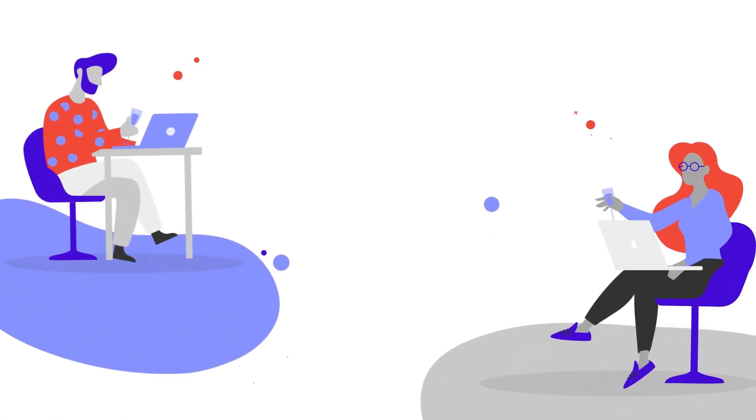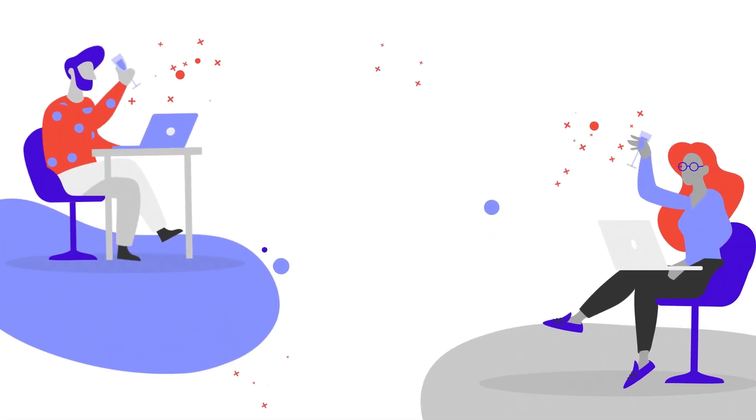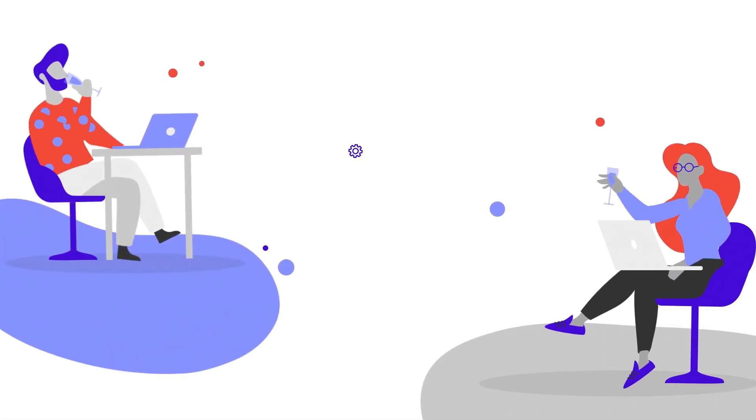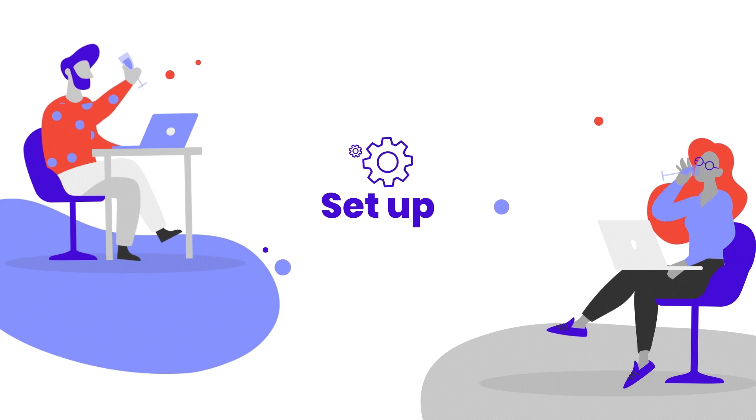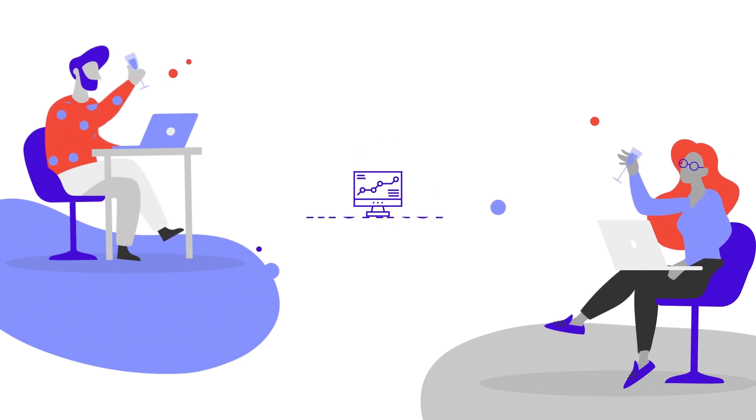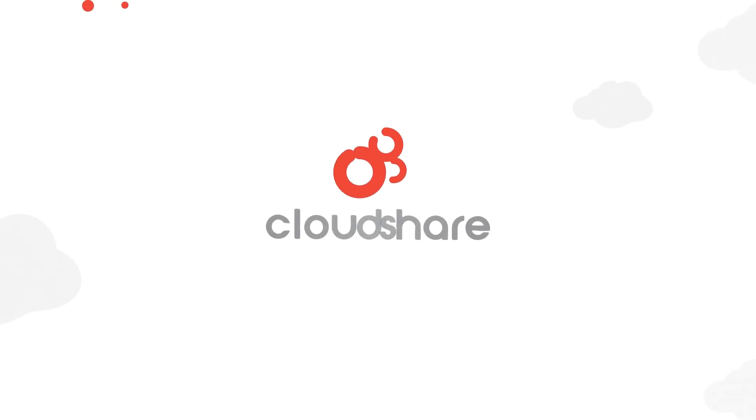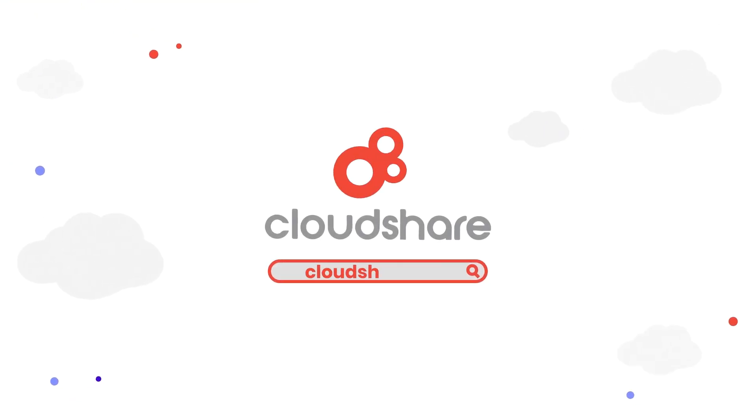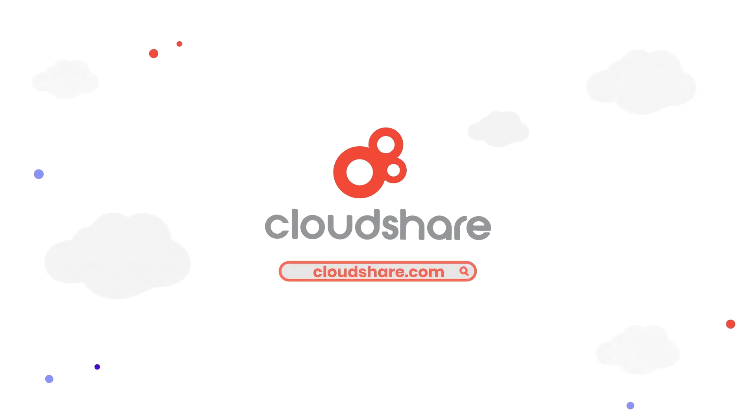Close deals faster with real-world demos and POCs that are easy to set up, scale, and monitor. Sign up now for a free demo at CloudShare.com and accelerate your business today.